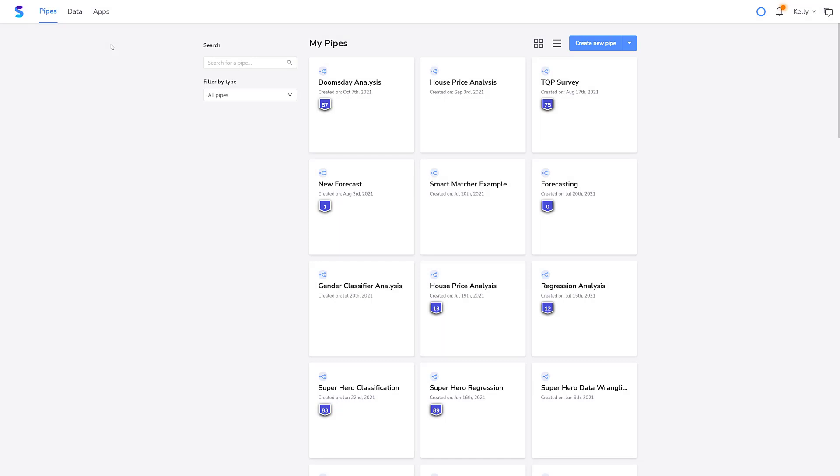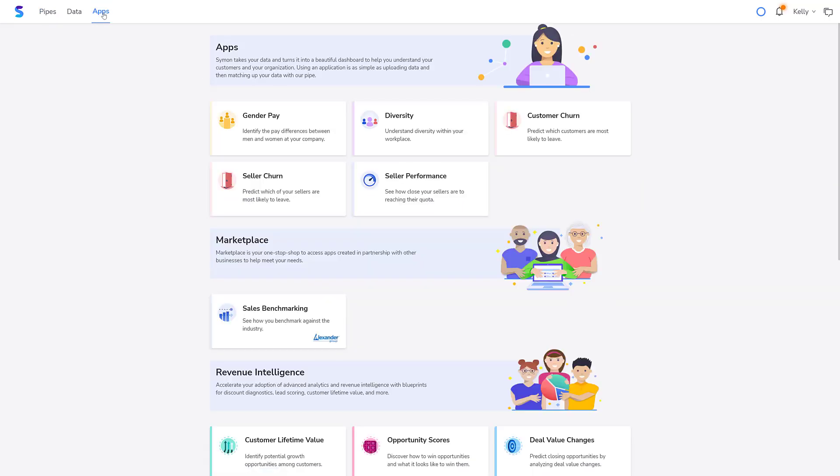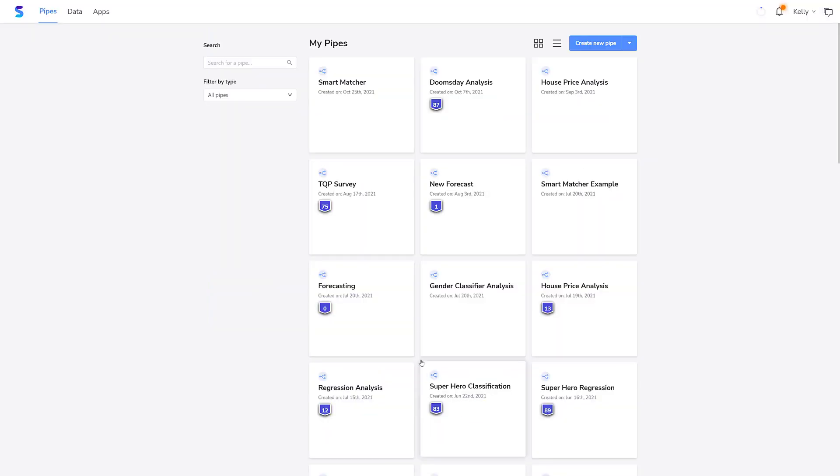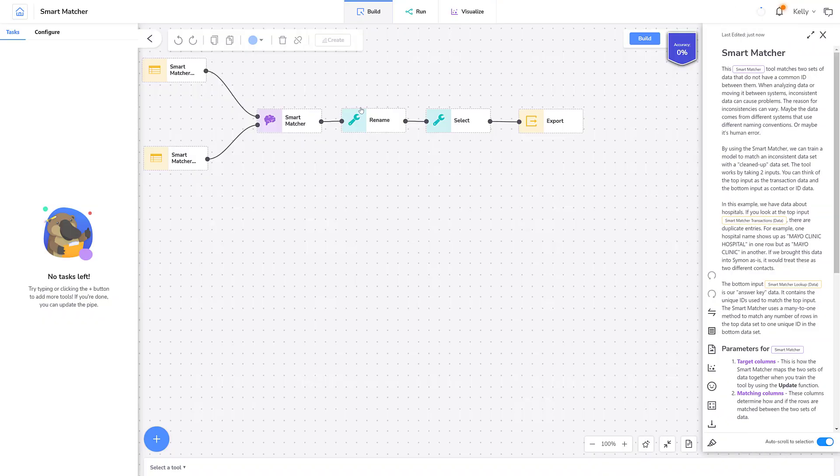In this demonstration, I'll create a fuzzy matching model to clean up messy hospital data. I'll use the blueprint called Smart Matcher to demonstrate how the Smart Matcher tool works. I'll go to my apps page and create a Smart Matcher blueprint. Now I'll edit it. I'll explain how this pipe works, but remember, you can also use the documentation as a guide.